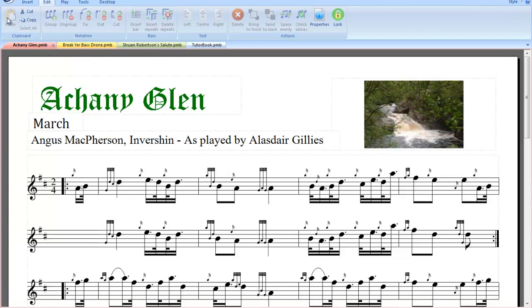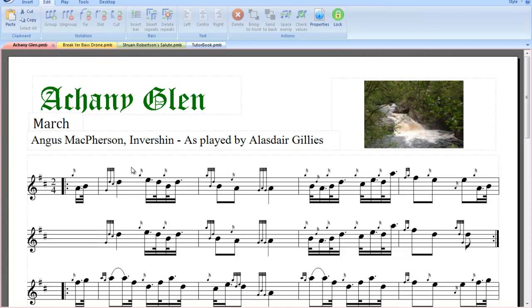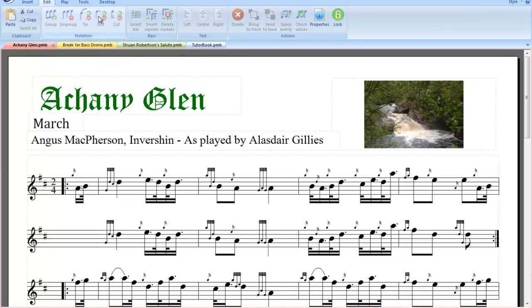In Edit we have our copy and paste clipboard feature where we can copy and paste phrases, not just bars. If we look at the notation, where we can actually group, ungroup, tie, dot and cut — standard from 2.3.